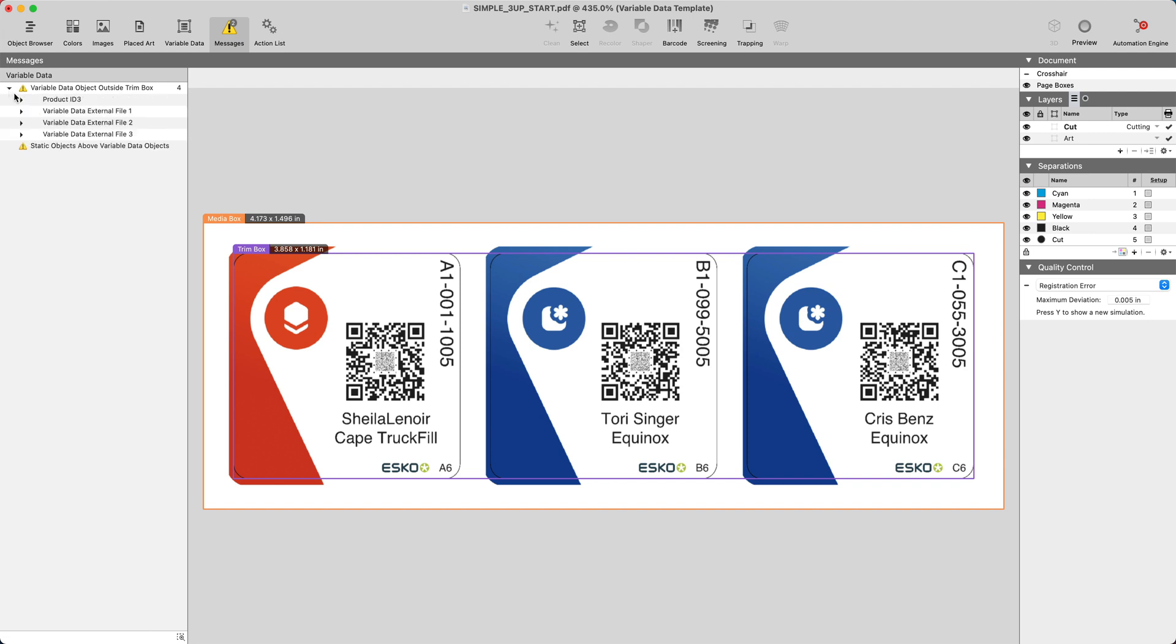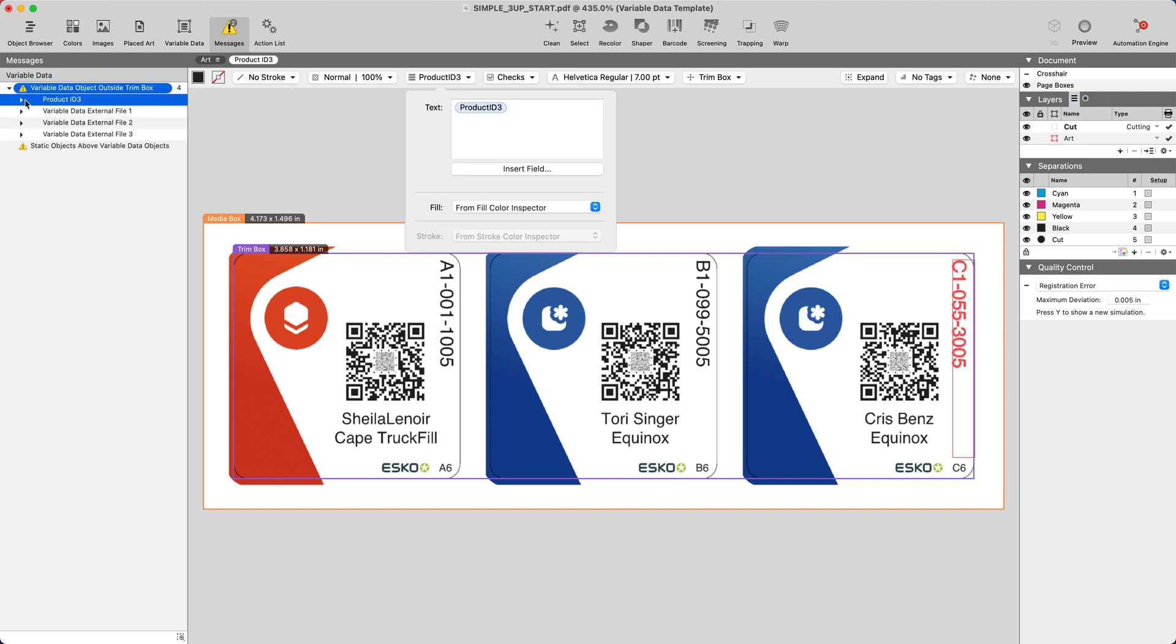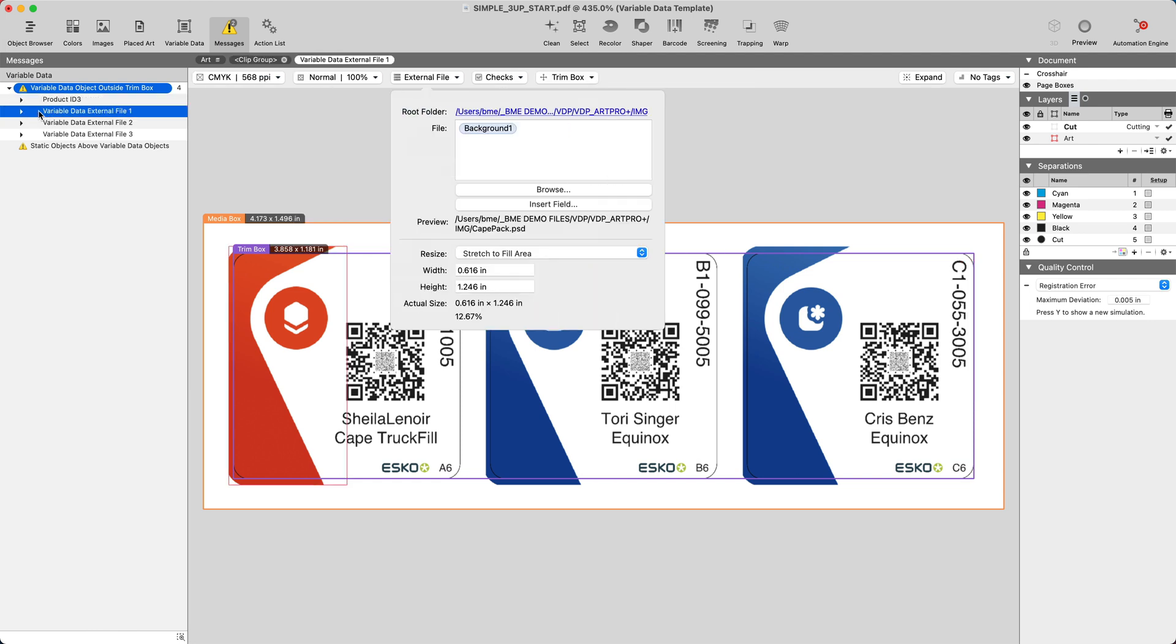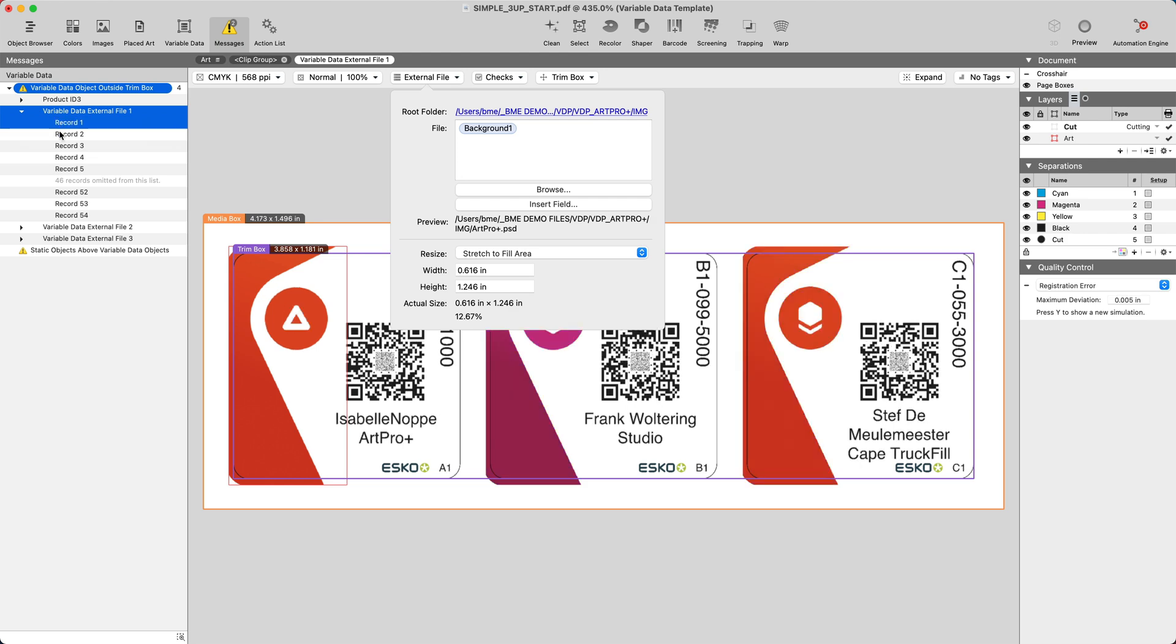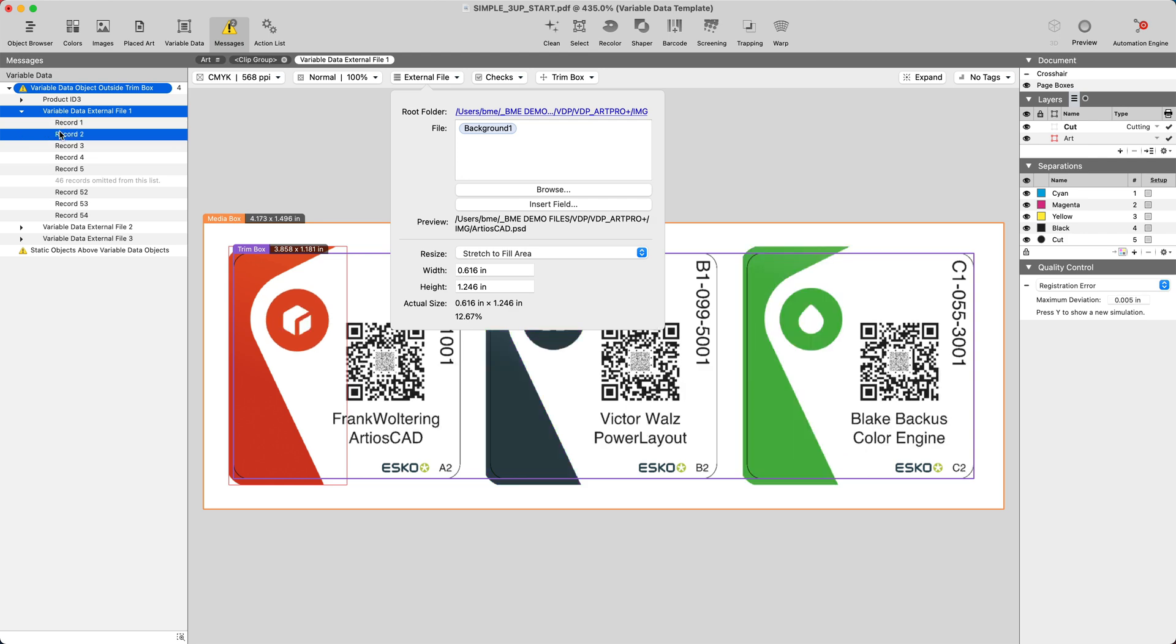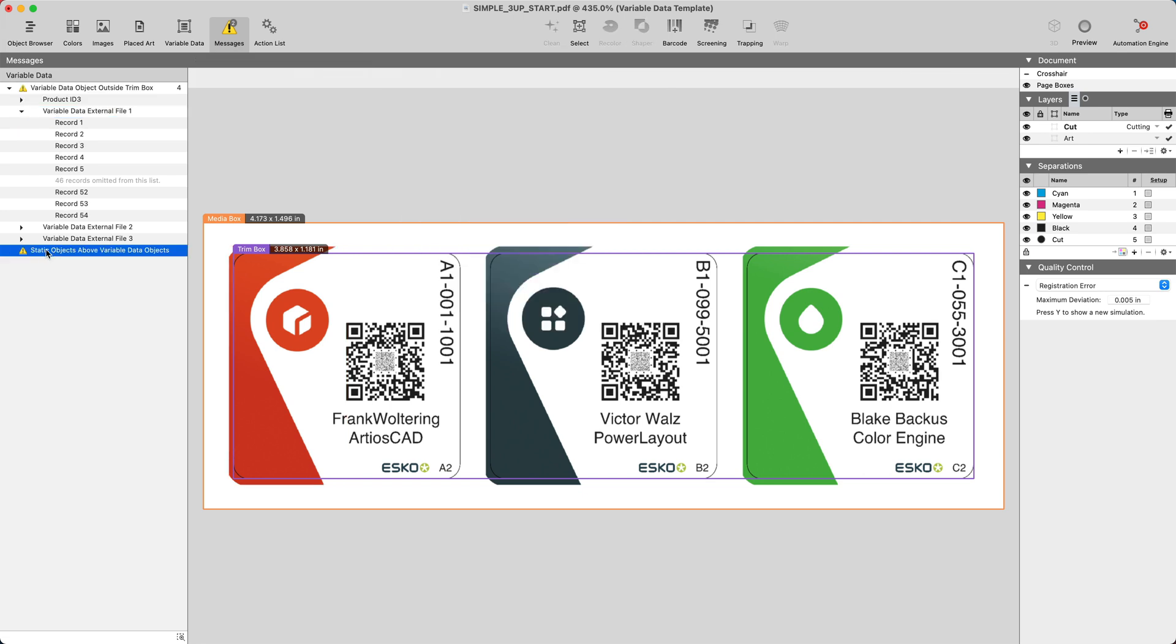Here we can see that there are two messages, one related to an object outside of the trim box, and the second message indicating that static objects are placed above variable data objects.